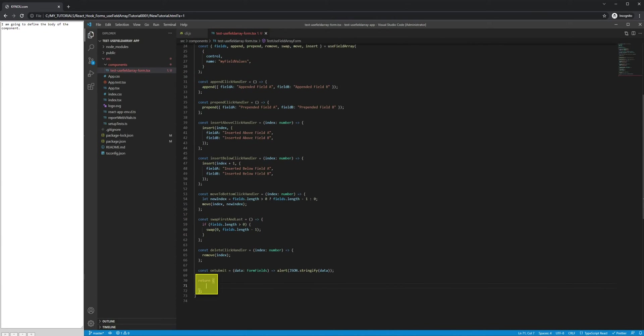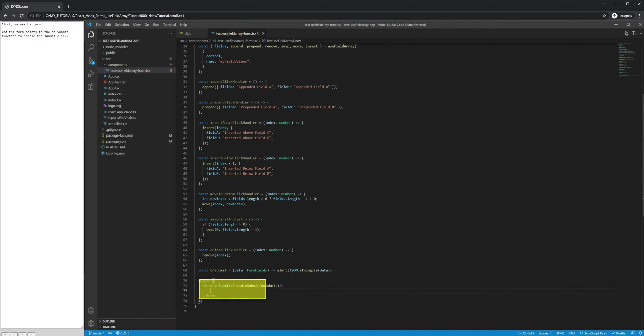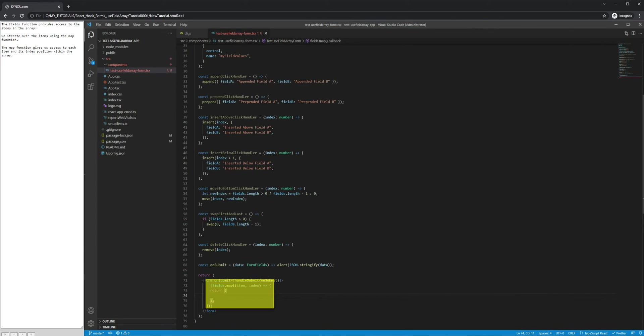I am going to define the body of the component. First, we need a form. And the form points to the OnSubmit function to handle the submit click. The Fields function provides access to the items in the array. We iterate over the items using the Map function. The Map function gives us access to each item and its index position within the array.